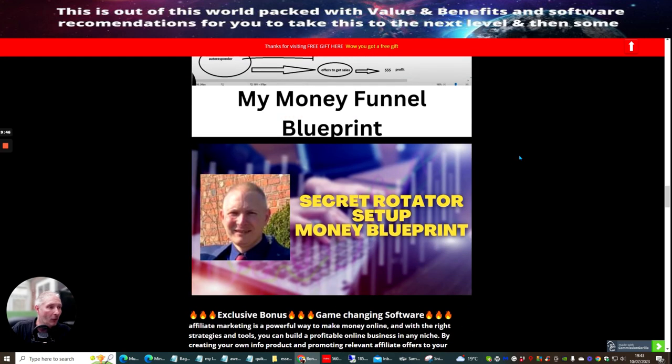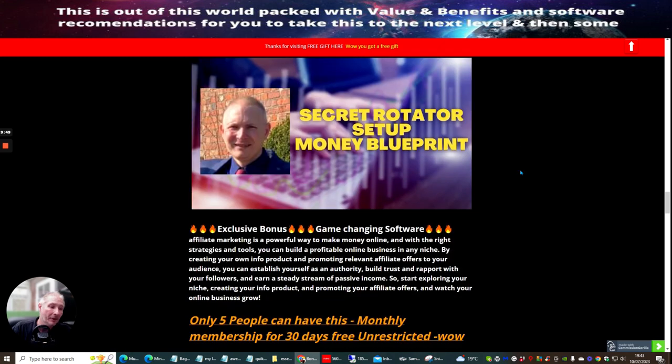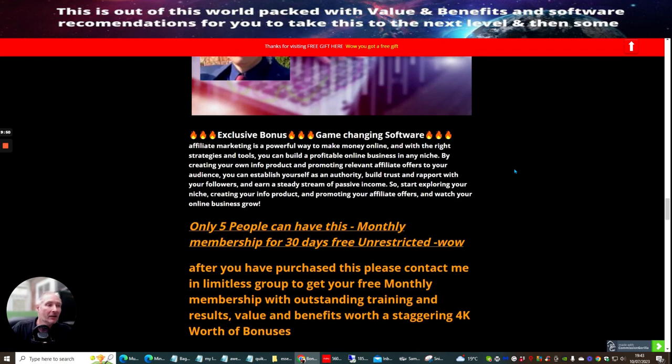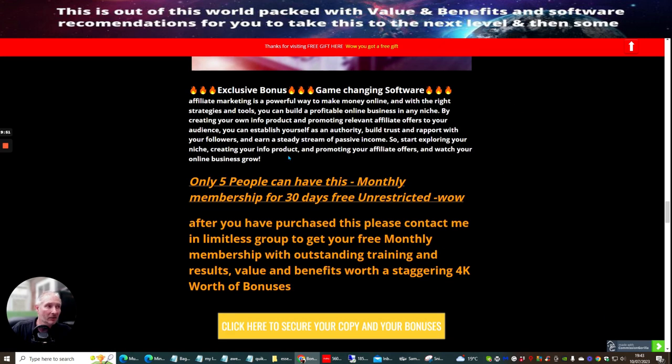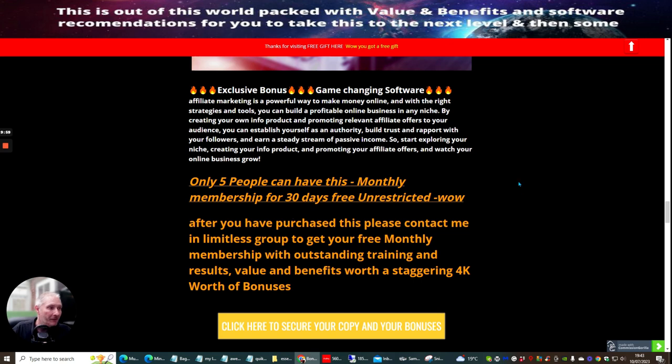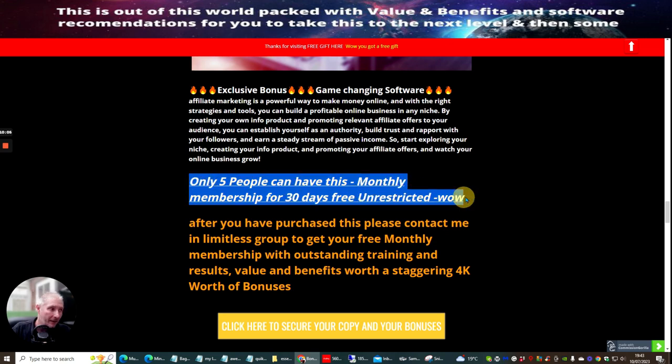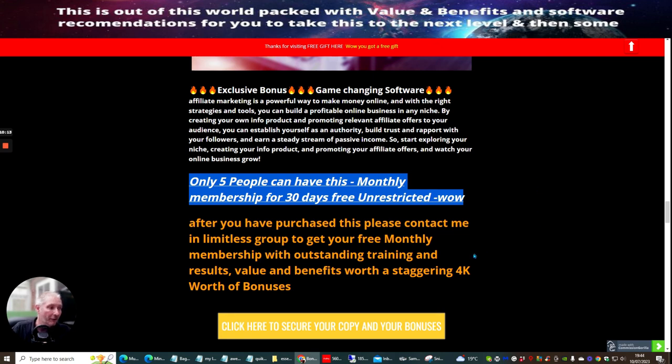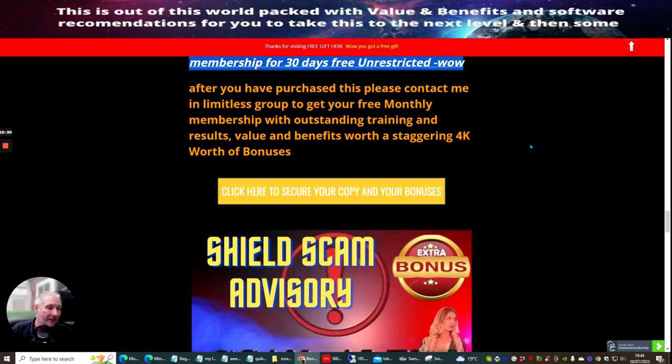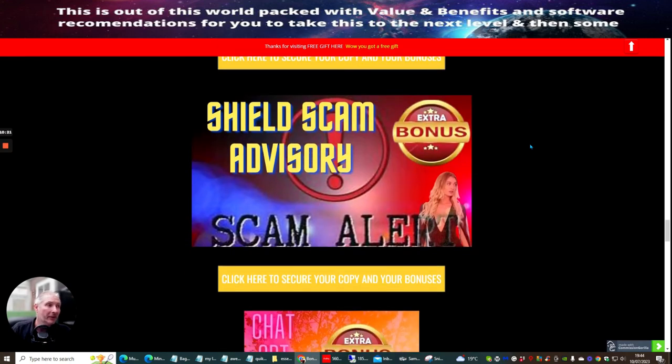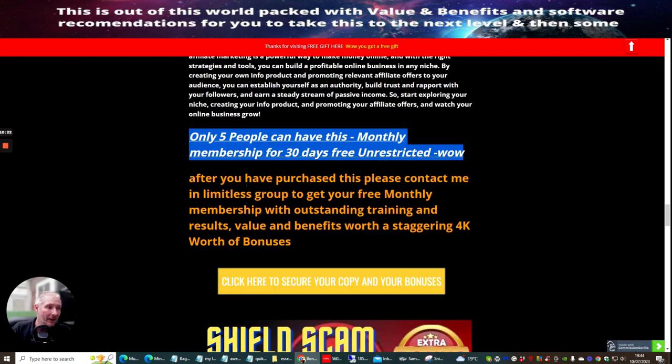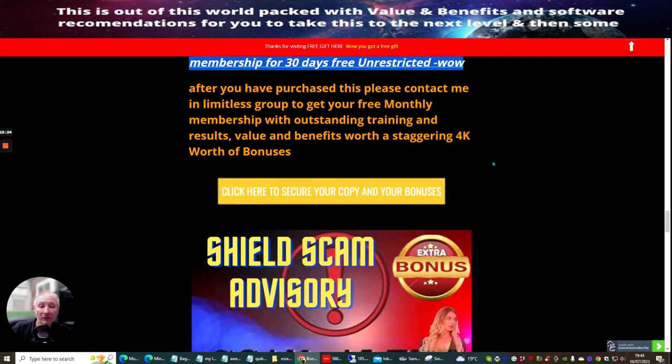And as I said to you before, I'm also giving you my secret rotator setup, Money Blueprint. And I'm also, call me crazy, going to be giving you another exclusive bonus, which is going to be only for five people. So if you're watching this very review and you want to be one of them, you need to pick this up right now. Because if you don't, you aren't going to be the five people that are going to get unrestricted access to my monthly membership, which is worth £4,000 worth of products and bonuses. This is really going to help you with affiliate marketing. And to be honest with you, once you've got that, you wouldn't need to get anything else. Apart from Dowards products, because Dowards products are exceptionally good.